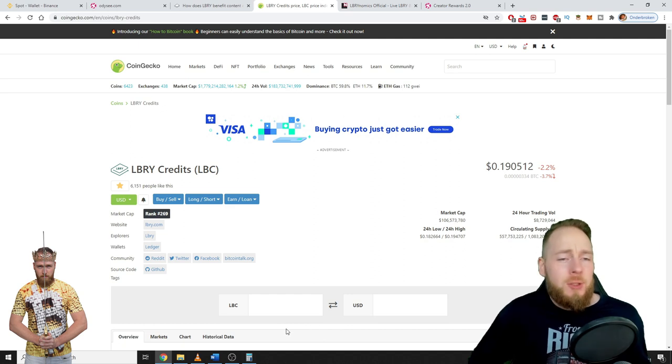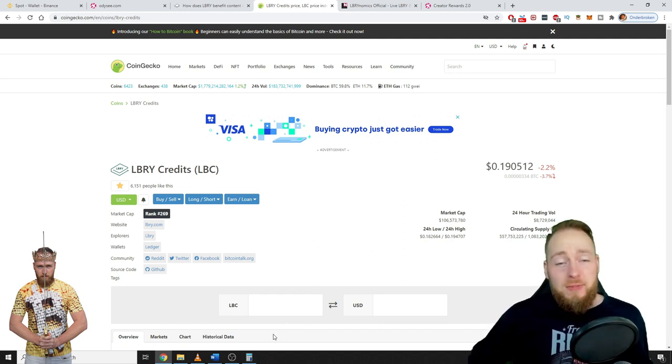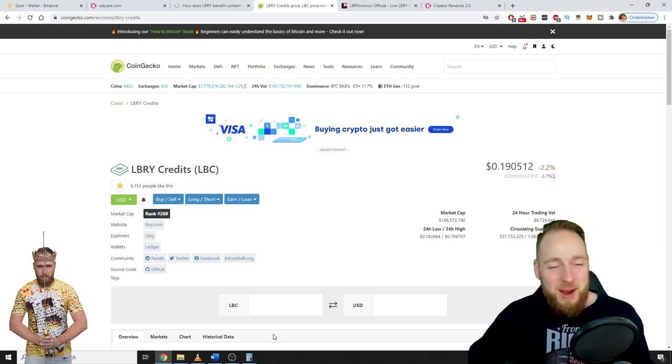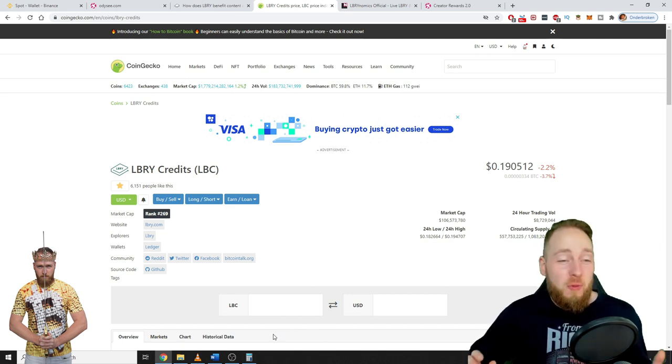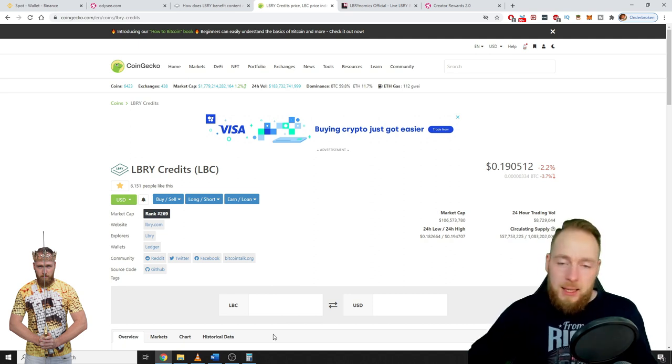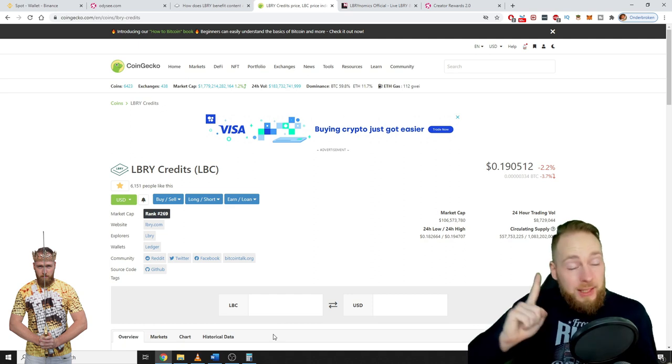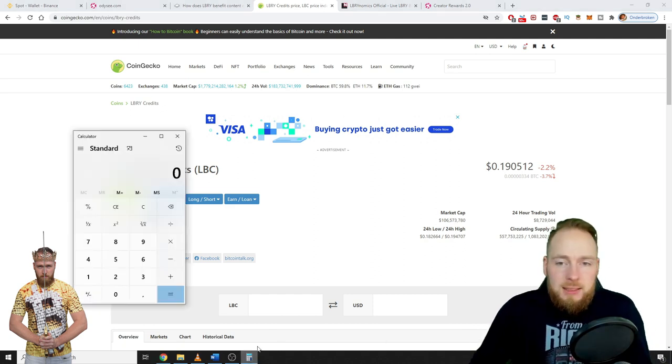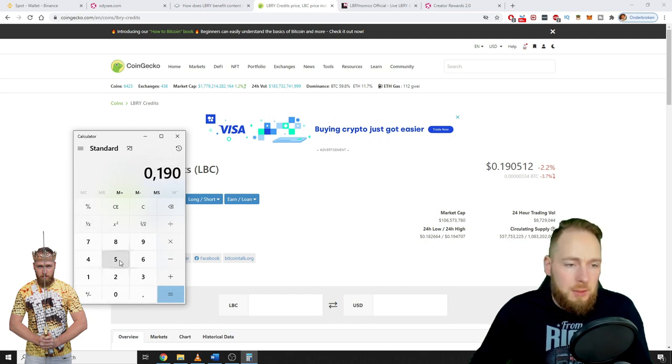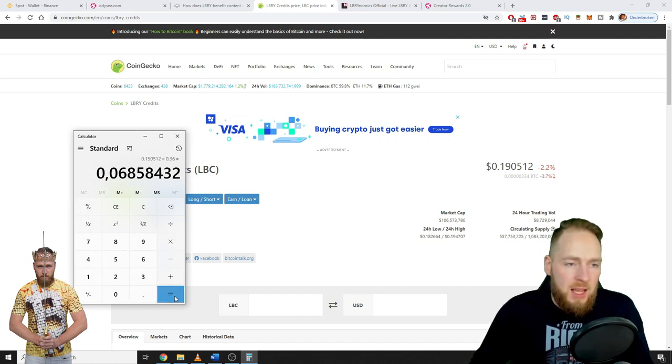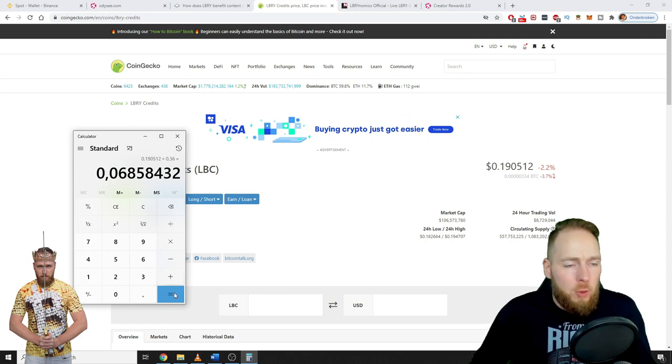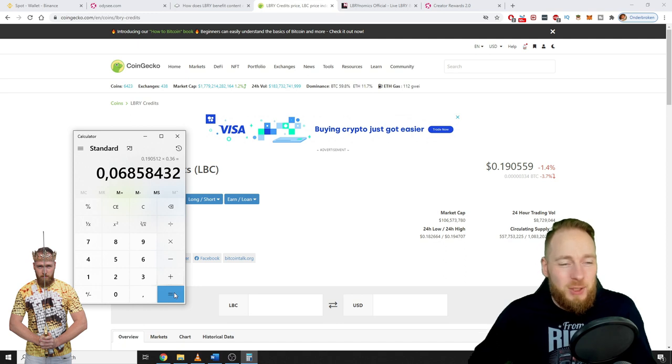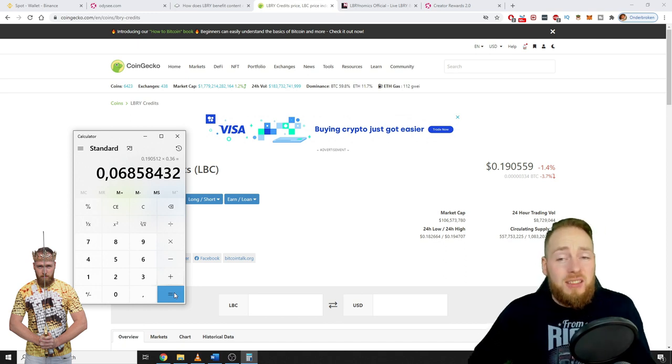I'm wishing it to go to the top. I've made a video about why I bought a bag of Library credits. For those of you who did the same, I think you're going to be very happy in the future. So 0.190512 times 0.36, so I'm making six, almost seven cents per view from a registered user.